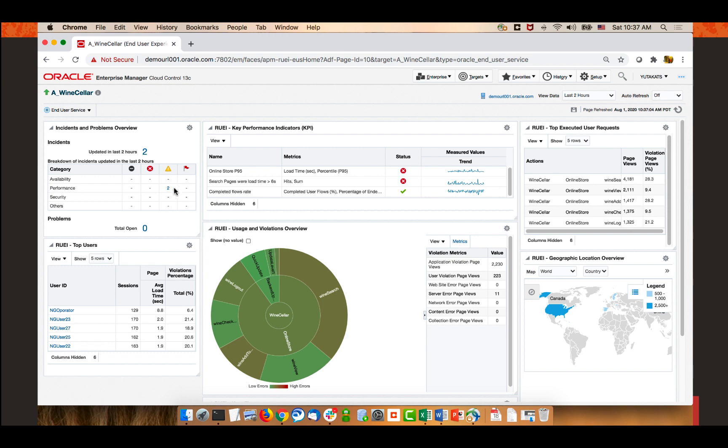This dashboard is currently showing data for the last two hours, but you can change the time range to a longer period such as 24 hours or one week, or show historical data — for example, how was my server's performance a week ago from 9am to 10am. It takes five minutes for RUI to aggregate data and display it in the UI, but you can configure the data collection frequency to your preference.